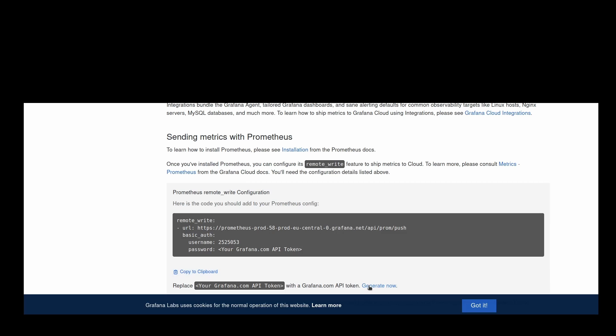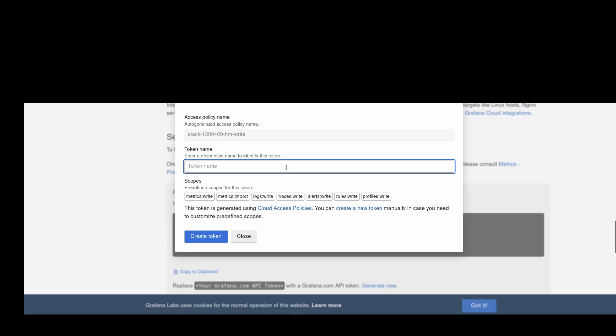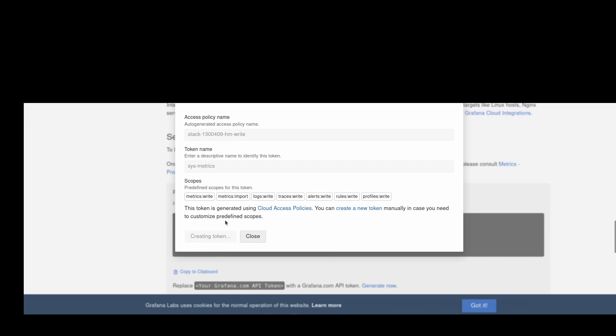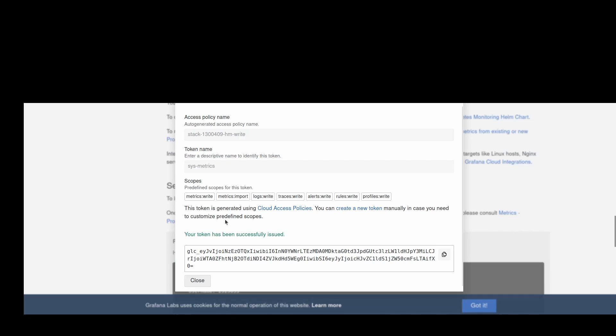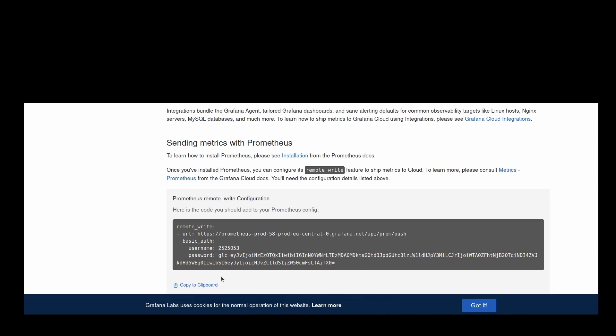Just below that snippet, click generate now to create a new API token. This token is what Prometheus will use to securely connect to Grafana Cloud. On the create an API token screen, enter a name for your token and click create token. The code snippet will now auto-populate with your new API token. Click close and then click copy to clipboard just below the snippet.